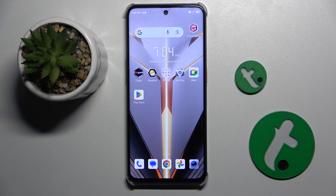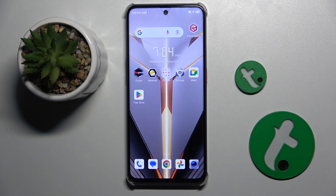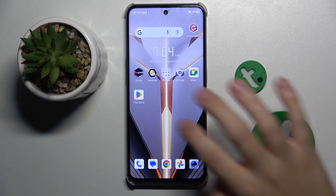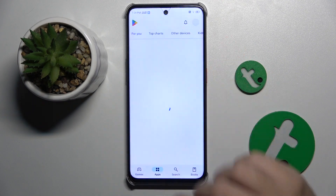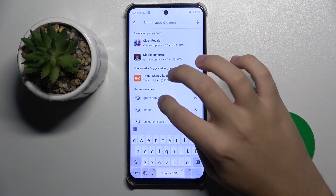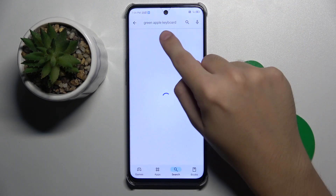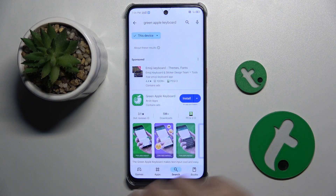To get the iPhone keyboard on this device, we need to have the Green Apple Keyboard app, which we have to get from the Play Store. So I'm going to enter the Play Store and search for Green Apple Keyboard.